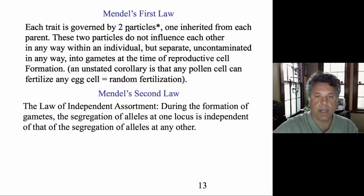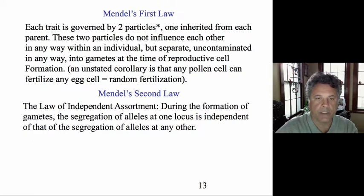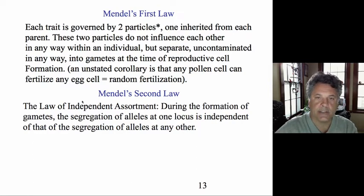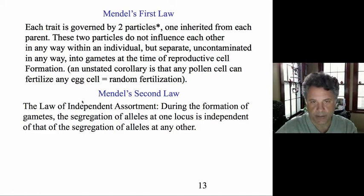We've looked at Mendel's first law and seen how it applies to the segregation of alleles during meiosis. And Mendel's second law applies and lets us understand how alleles that govern different traits mostly are segregating independently of each other.